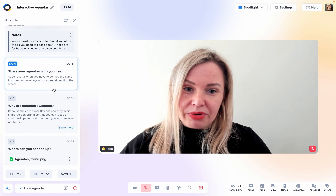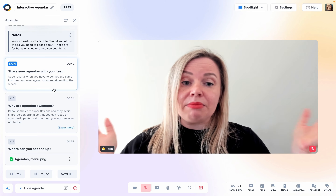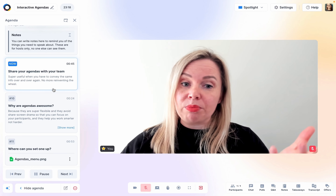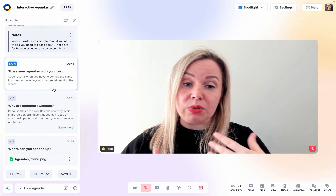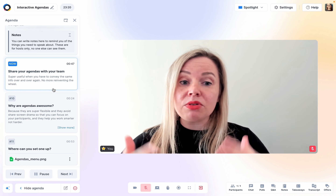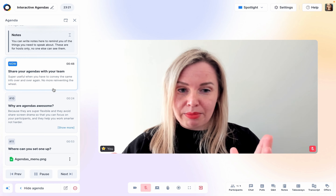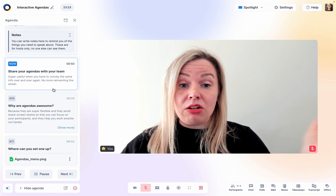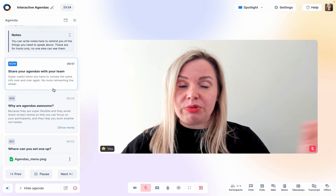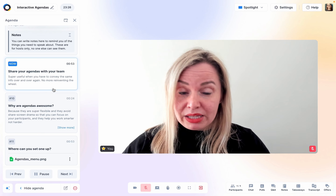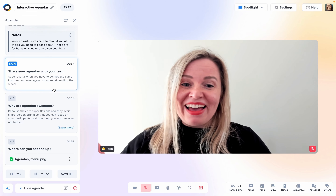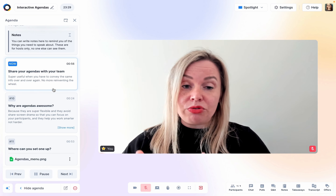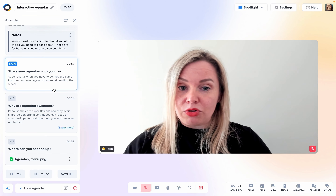Can you share agendas with your team? Yes, you can. At Sessions, for example, we're a team of people who host demos. We share the demo agenda. This saves us a lot of time because we don't have to reinvent the wheel every time. And we can ensure good, consistent quality.